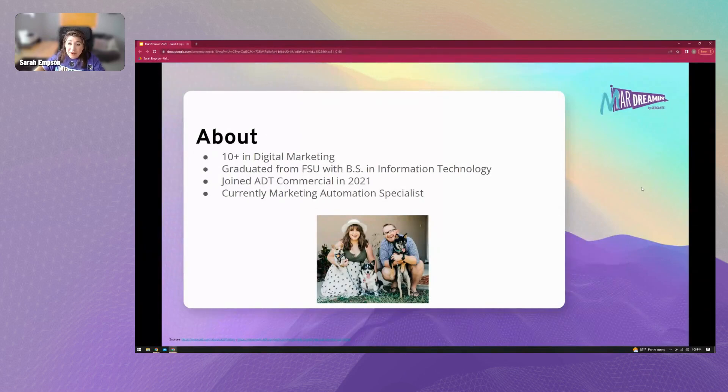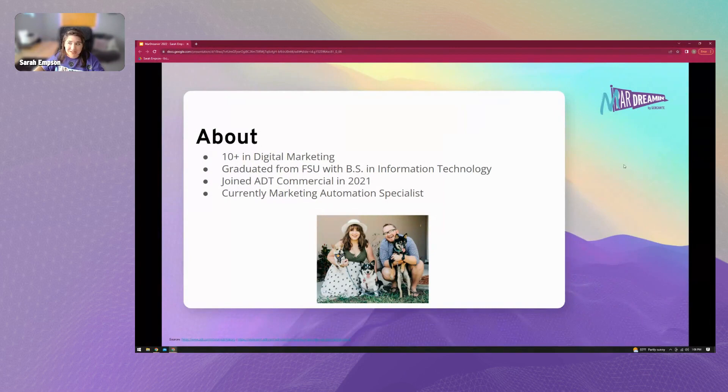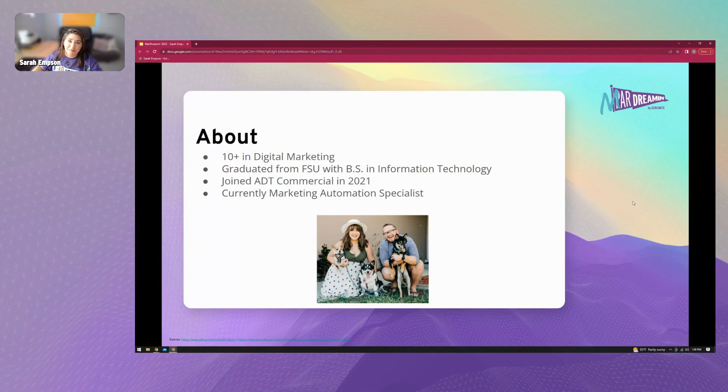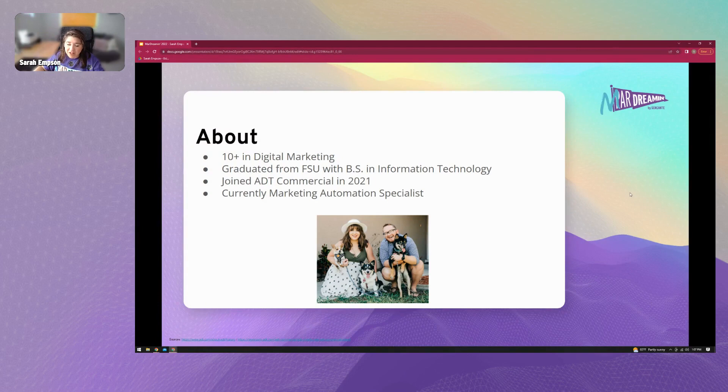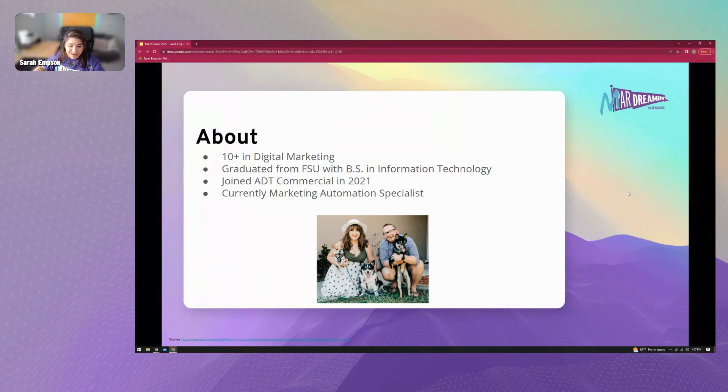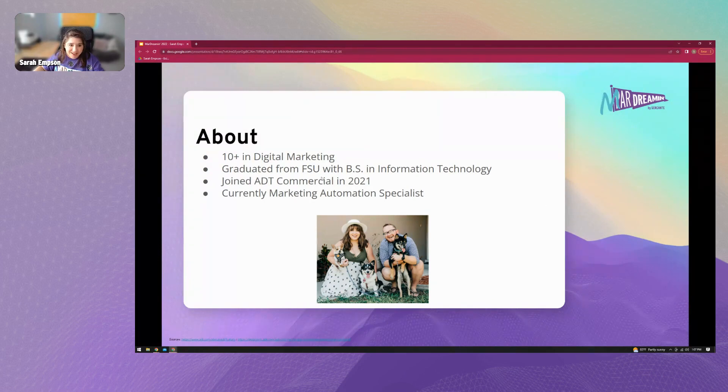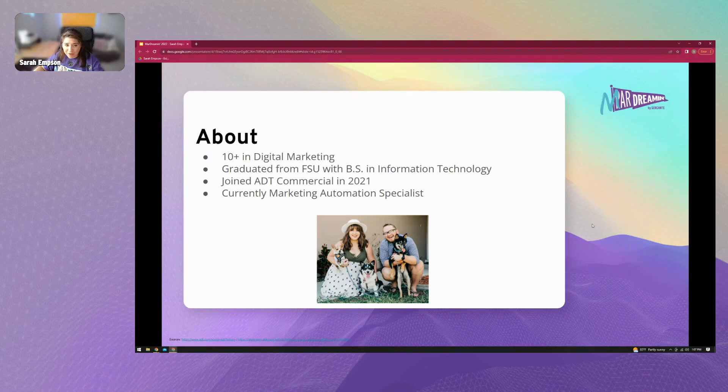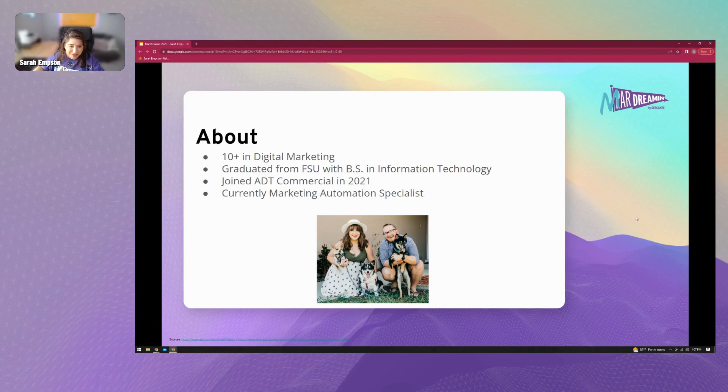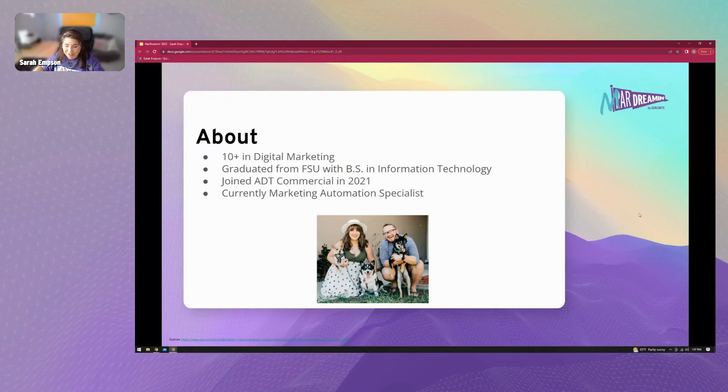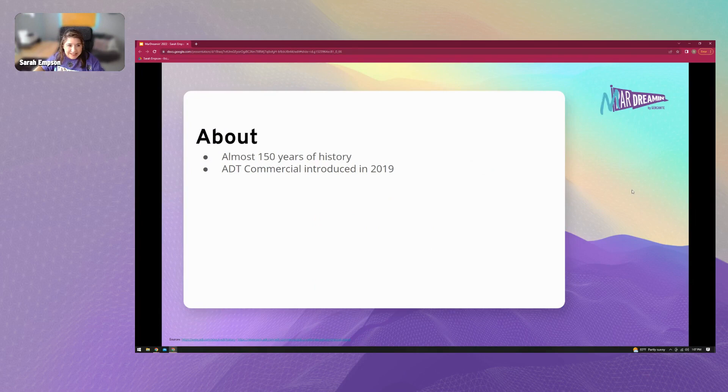A little bit about me. I've been in digital marketing for over 10 years now. Time has gone by so quickly. I graduated from Florida State University with a bachelor's degree in information technology. So I do have a little bit more of a technical background, but all of my professional experience has been in the front end of marketing. So kind of got the best of both worlds going on there. In 2021, just recently, a little over a year ago, I joined ADT Commercial. And I am their marketing automation specialist. Here you can see a quick picture of me and my family, all my little fur dogs there. And missing from this photo is my newborn, who I have not gotten a family photo of yet.